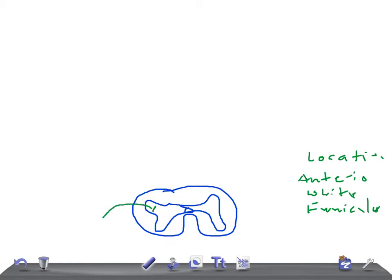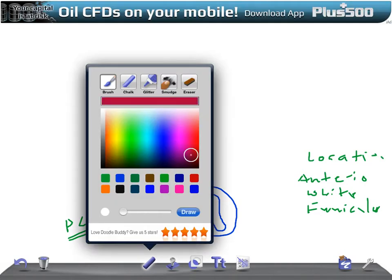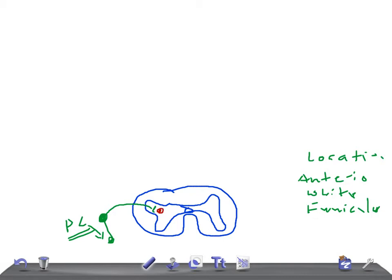The fibers from the anterior spinothalamic tract arise from neurons of the chief sensory nucleus of the posterior gray horn, which forms the second order neuron for crude touch. This is what I'm drawing here. The first order neuron passes through the posterior nerve root ganglion. Just as the lateral spinothalamic tract has the substantia gelatinosa of Rolando and marginal nucleus, here we have the chief sensory nucleus.